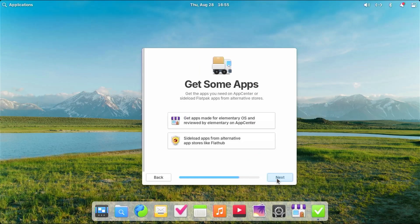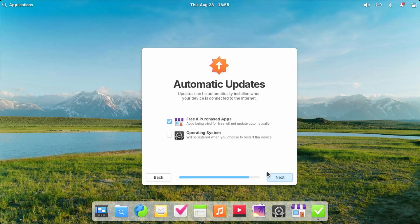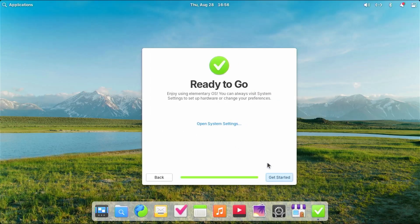Set up online accounts — I'll do that later. Here you can get apps from the App Center or sideload Flatpak apps from alternative stores. There are also automatic updates — if you want to enable them or review them manually, you can unselect updates and update manually. Then next and get started.